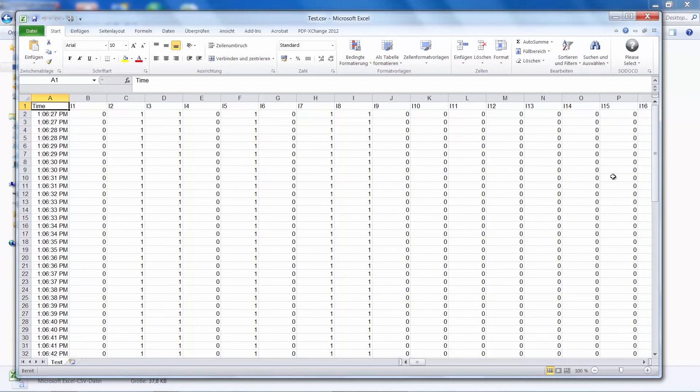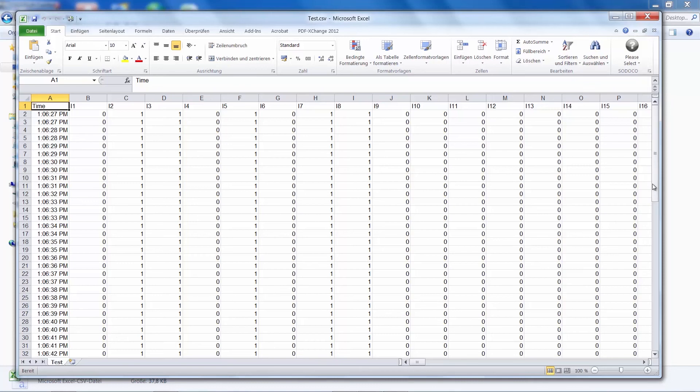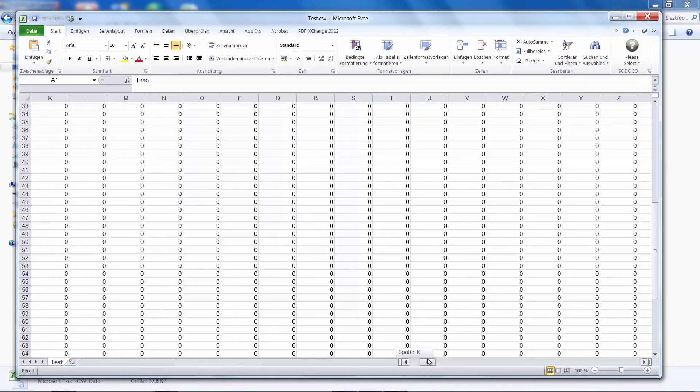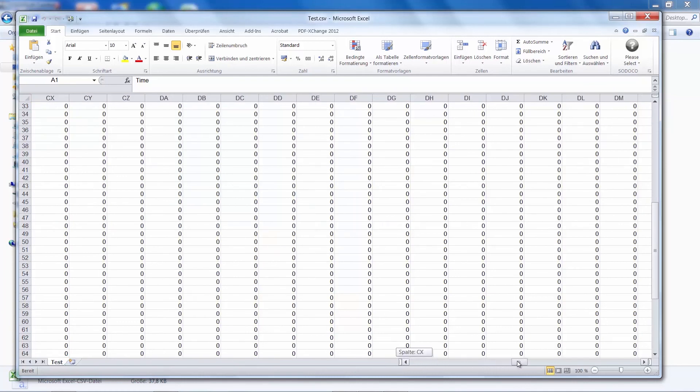We can see all the values neatly separated in columns, with a timestamp at the start that you can modify to be displayed differently. And here we can see the changes for the inputs and outputs, and later the changes for the analog inputs and outputs as well.